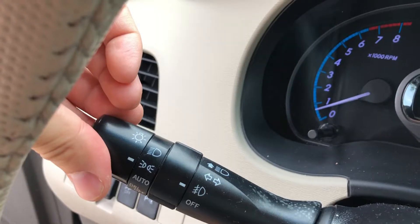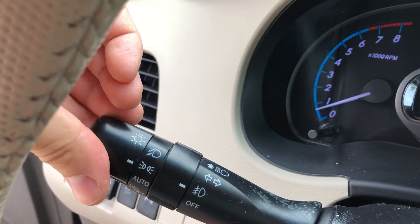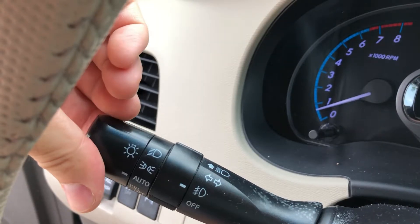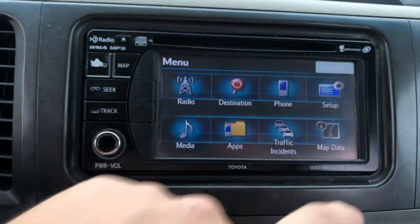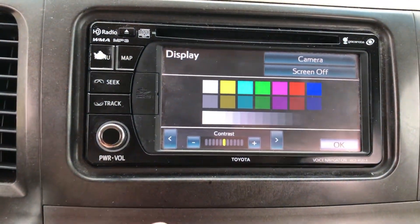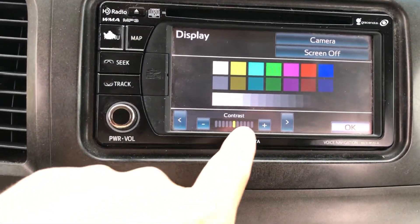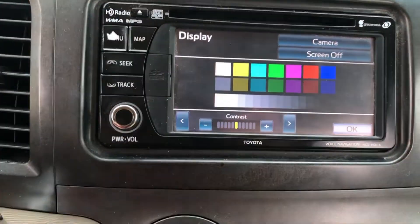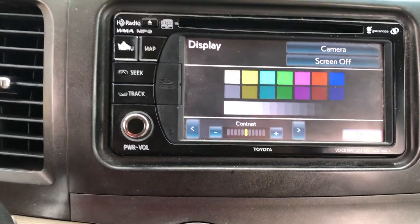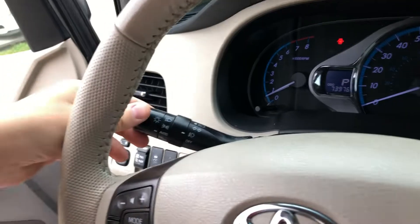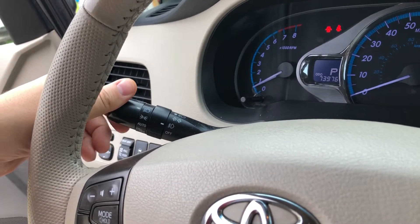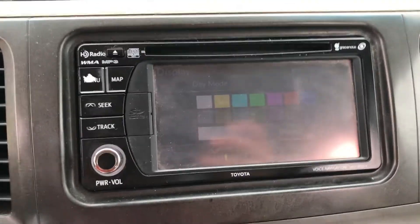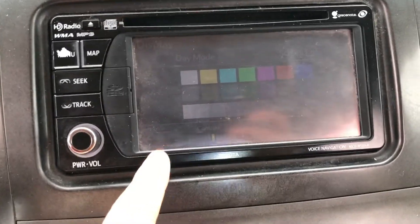But the solution was really obvious. Step one: turn the knob and turn off your headlights to increase the brightness. Step two: in the top right corner, hit the display button — for some reason I never noticed that button before — and you will see that there's an adjustment for contrast and brightness.